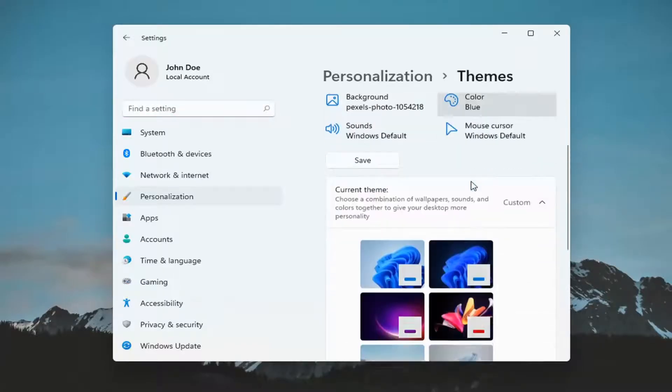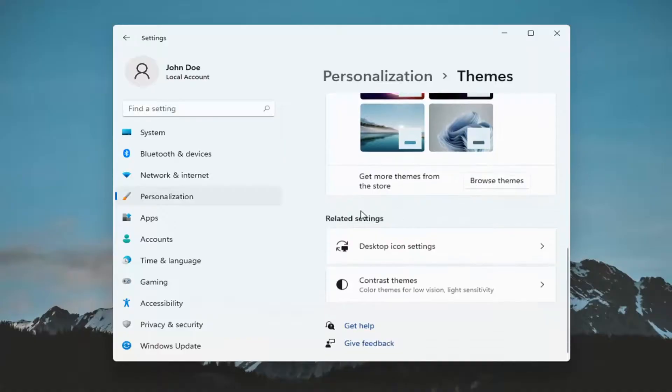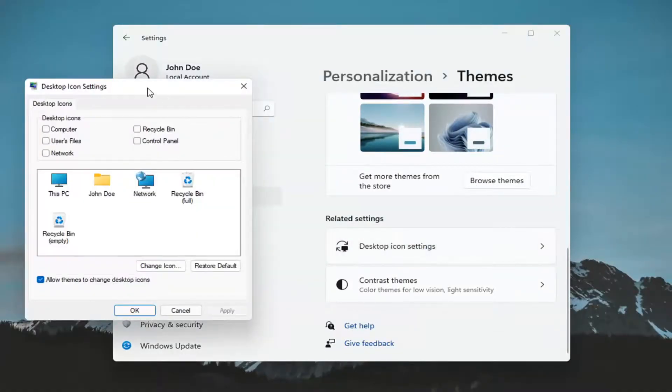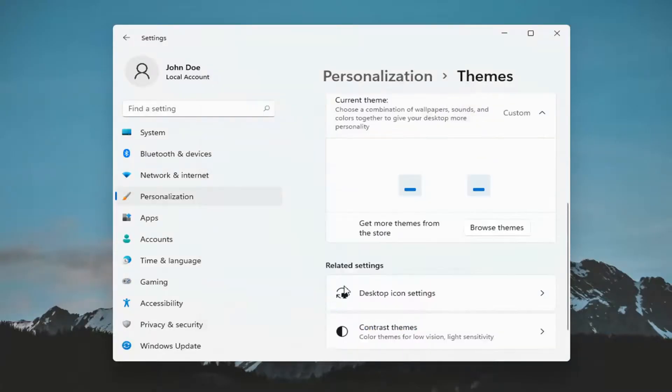Scroll down and underneath related settings, select desktop icon settings. Check mark where it says recycle bin and then select apply and OK.